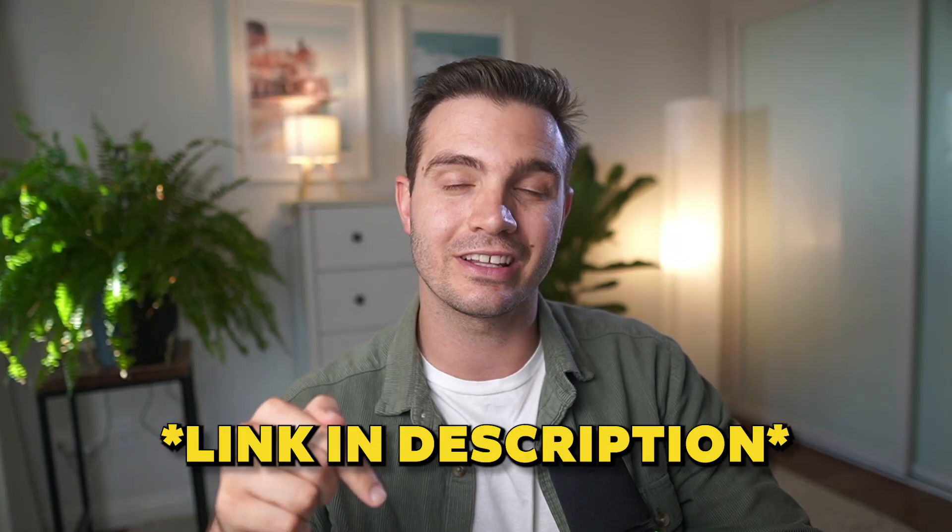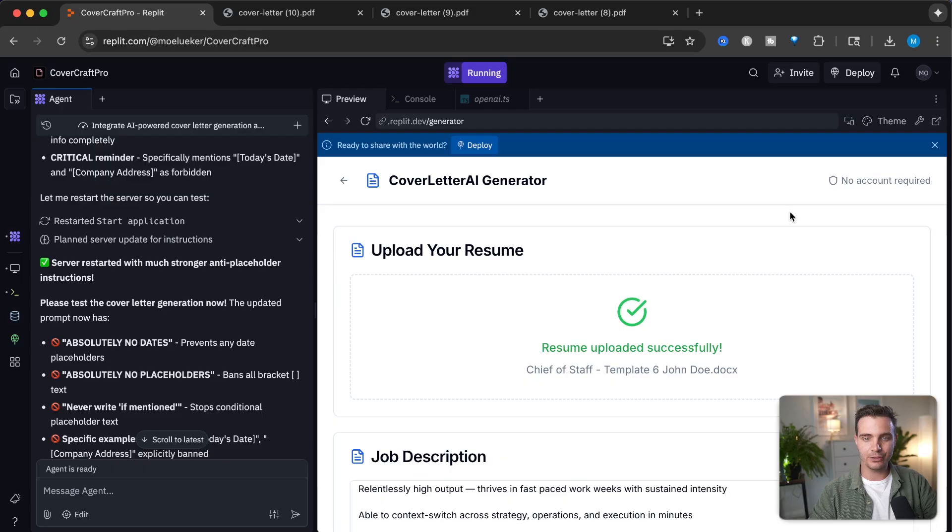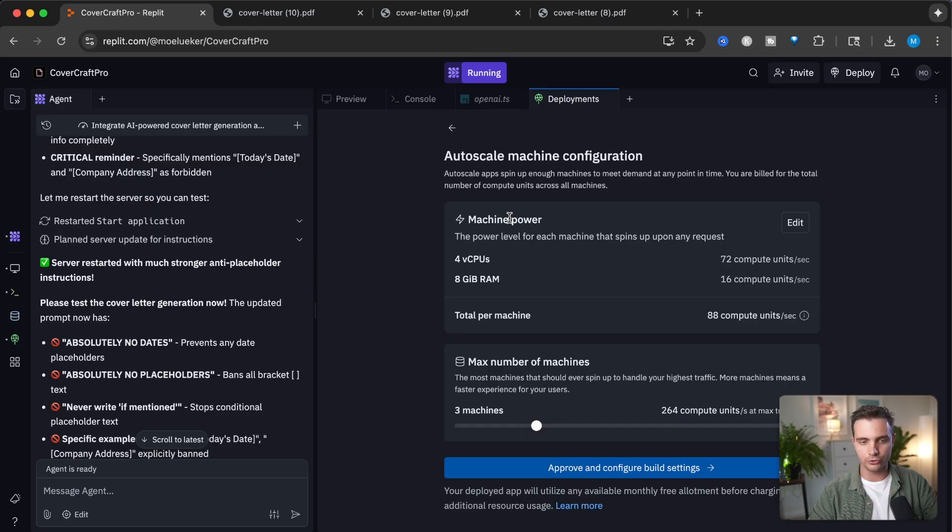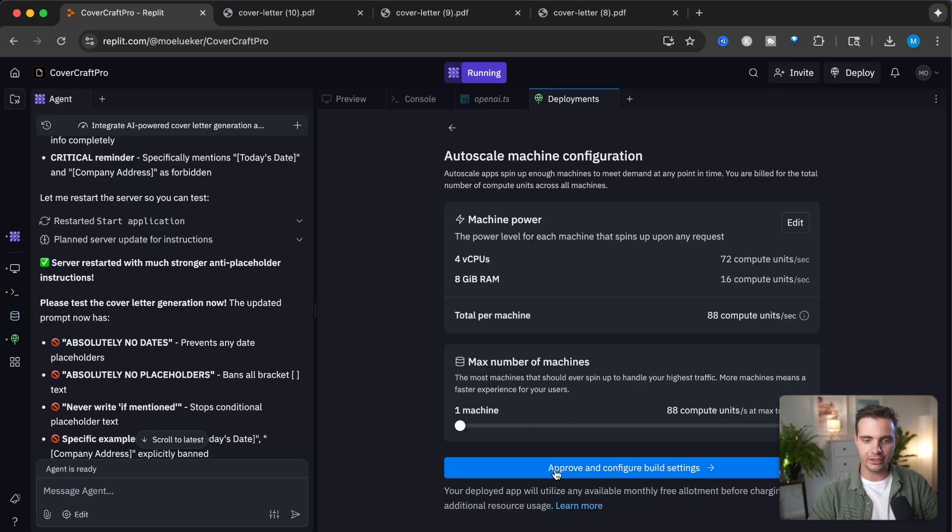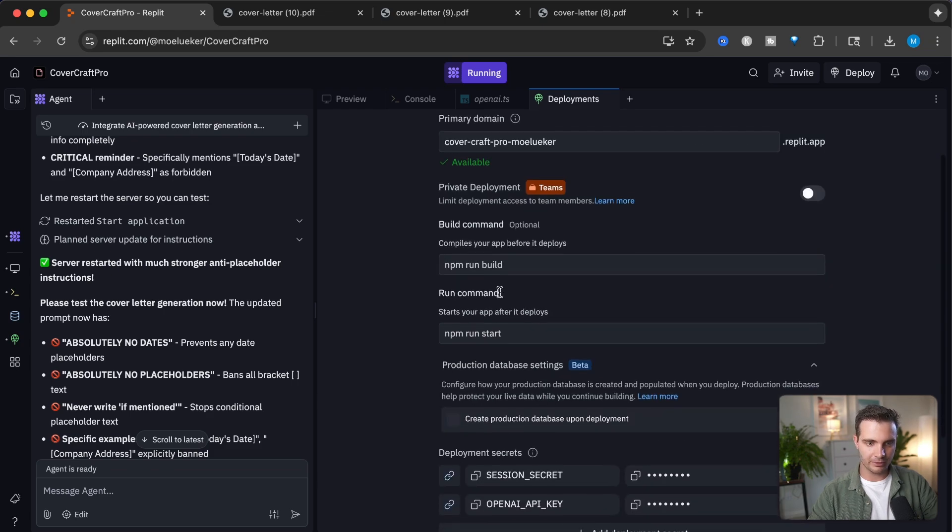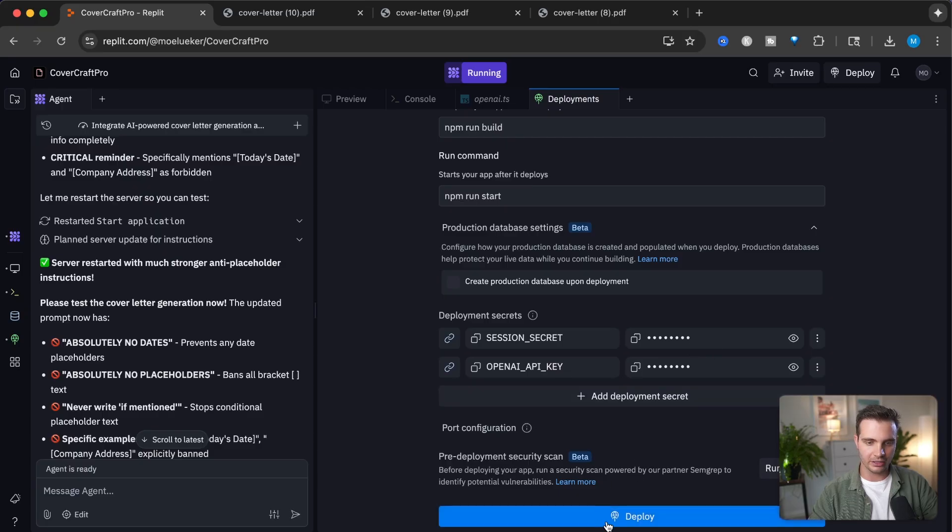You can try it out with the link in the description. Once you have something that works, deploying has never been easier. You simply deploy by clicking the deploy button right here. Then you choose what kind of compute you want to allocate to it. We'll allocate one machine and click approve and configure build settings. We'll call it Covercraft Promo Looker Replidad, and the secrets are saved and hidden away. Now you can click deploy.